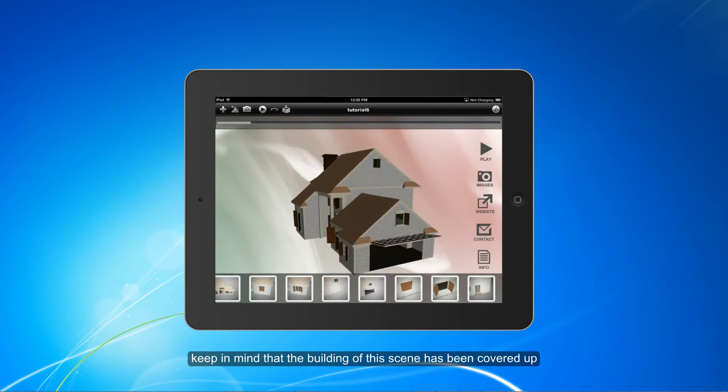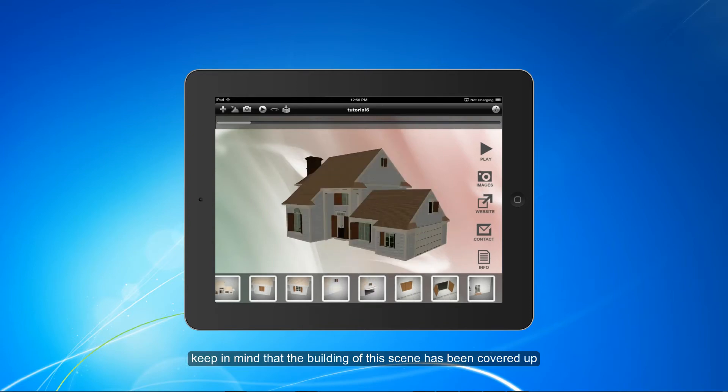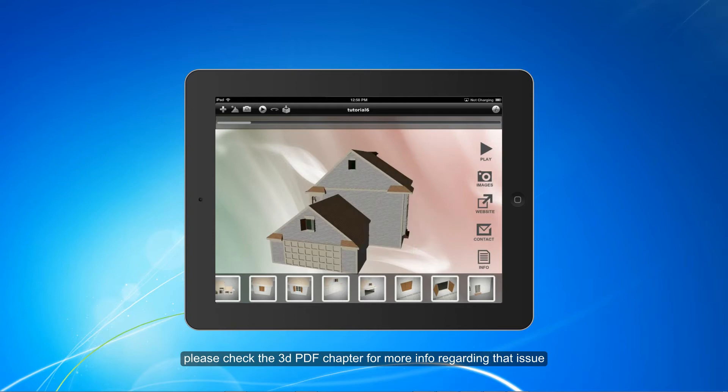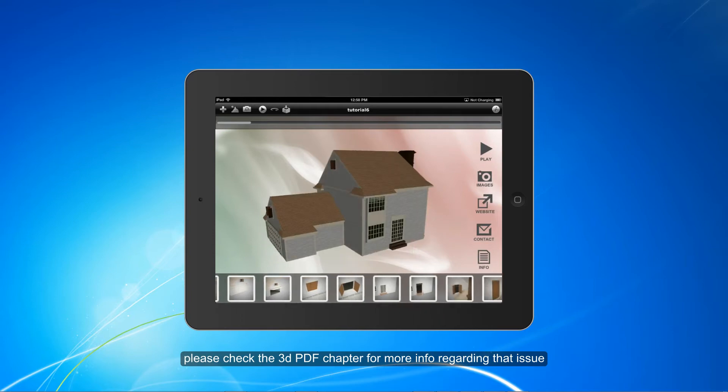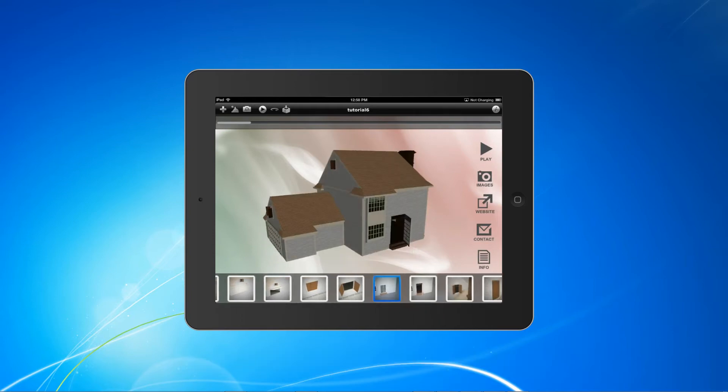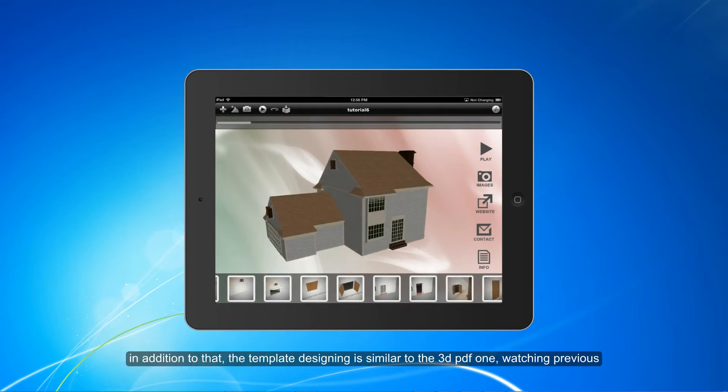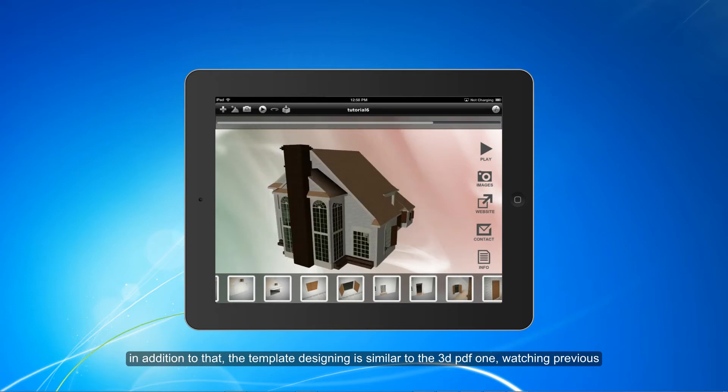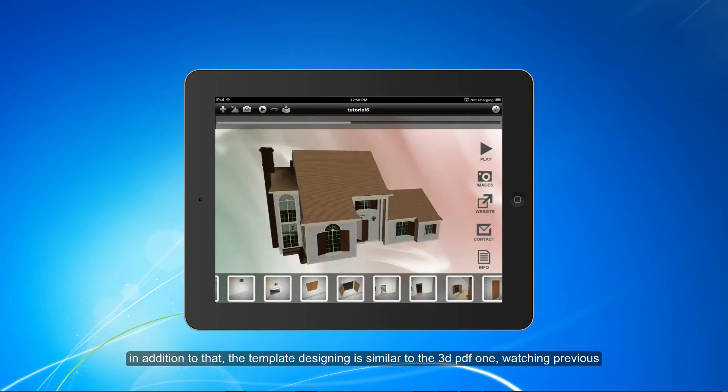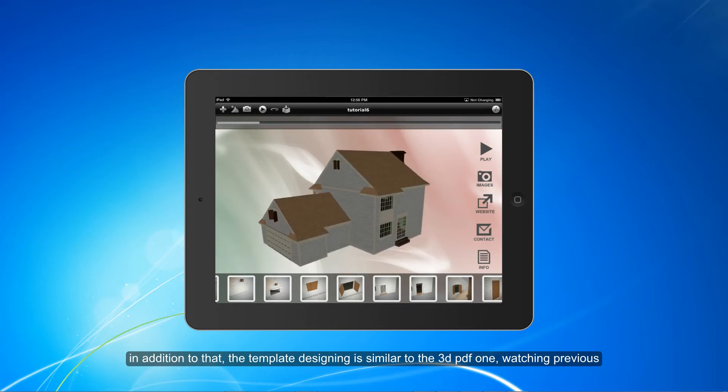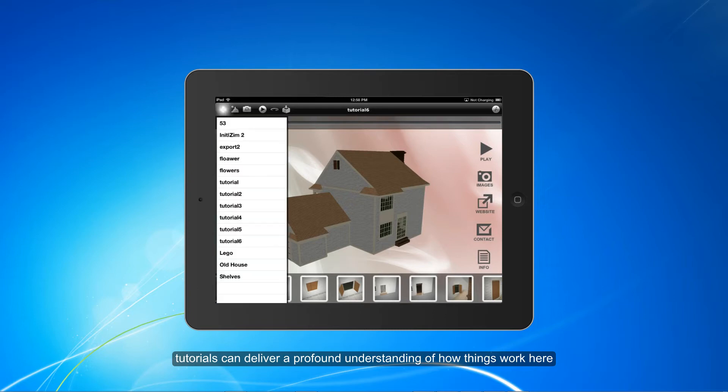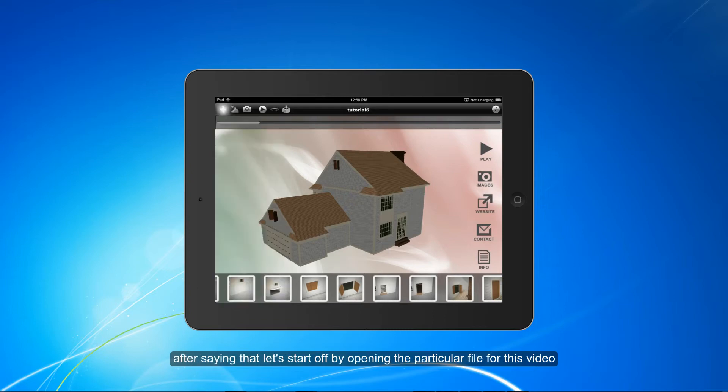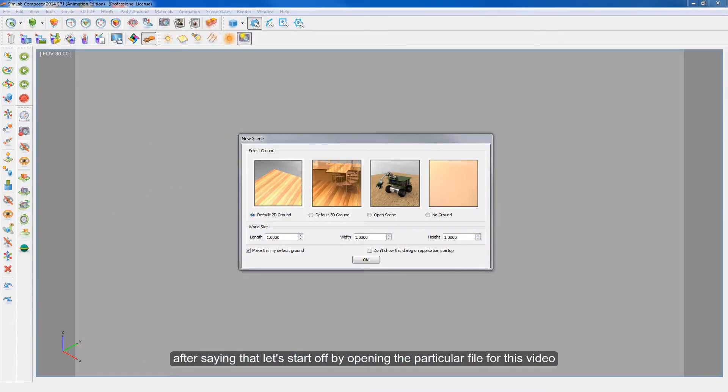Keep in mind that the building of this scene has been covered. Please check the 3D PDF chapter for more info regarding that issue. In addition, the template designing is similar to the 3D PDF one. Watching previous tutorials can deliver a profound understanding of how things work here. After saying that, let's start off by opening